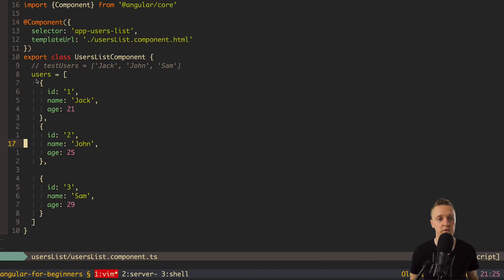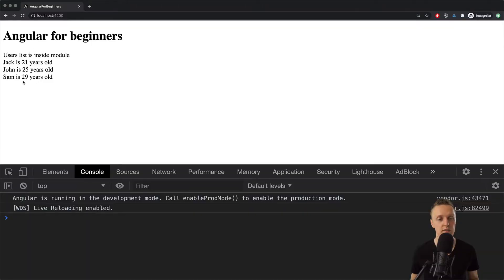In the previous video, we successfully rendered a list of users in our component users list. Here is the rendering information from our component, but of course we want to implement more. For example, it would be nice to implement the possibility of removing these users. So let's do it now.